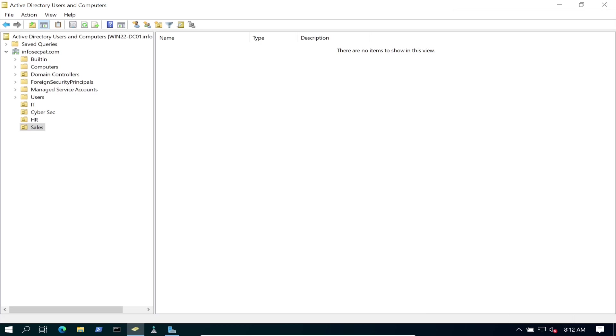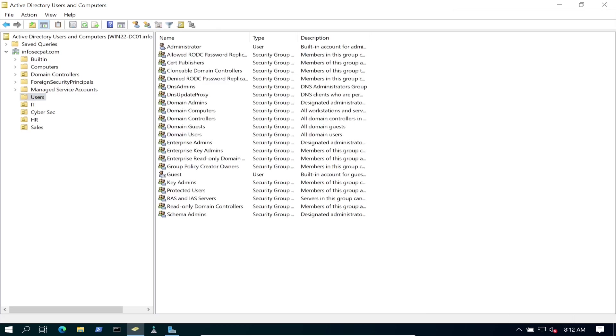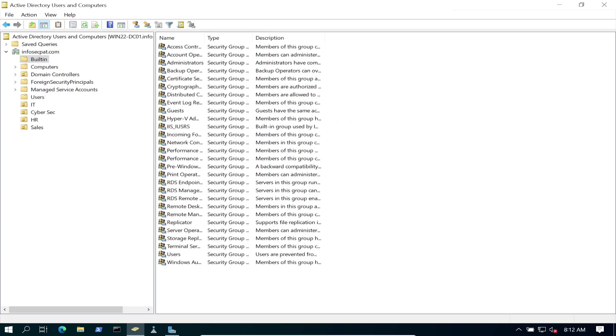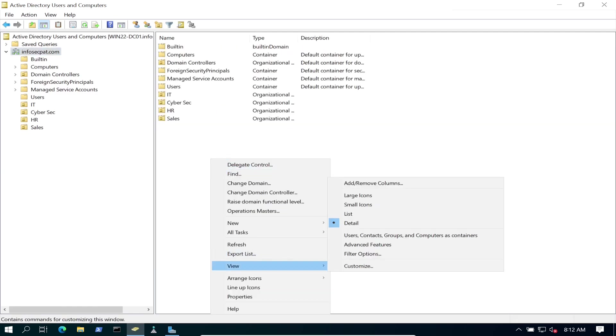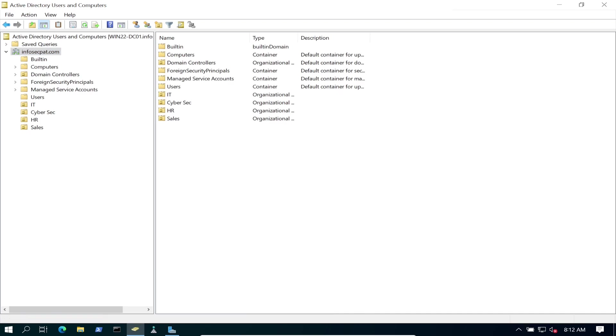Perfect. So now we have our three or four, sorry, four organizational units. The next thing we're going to do is create some users. So we have a default users container here. So what I want to do, I want to create one more. You know what, I want to create the users within the OU that they belong to. How about that? I want to do that.